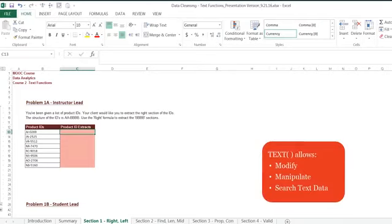Text functions allow you to modify, manipulate, and search text data in order to increase the utility of your data in Excel.